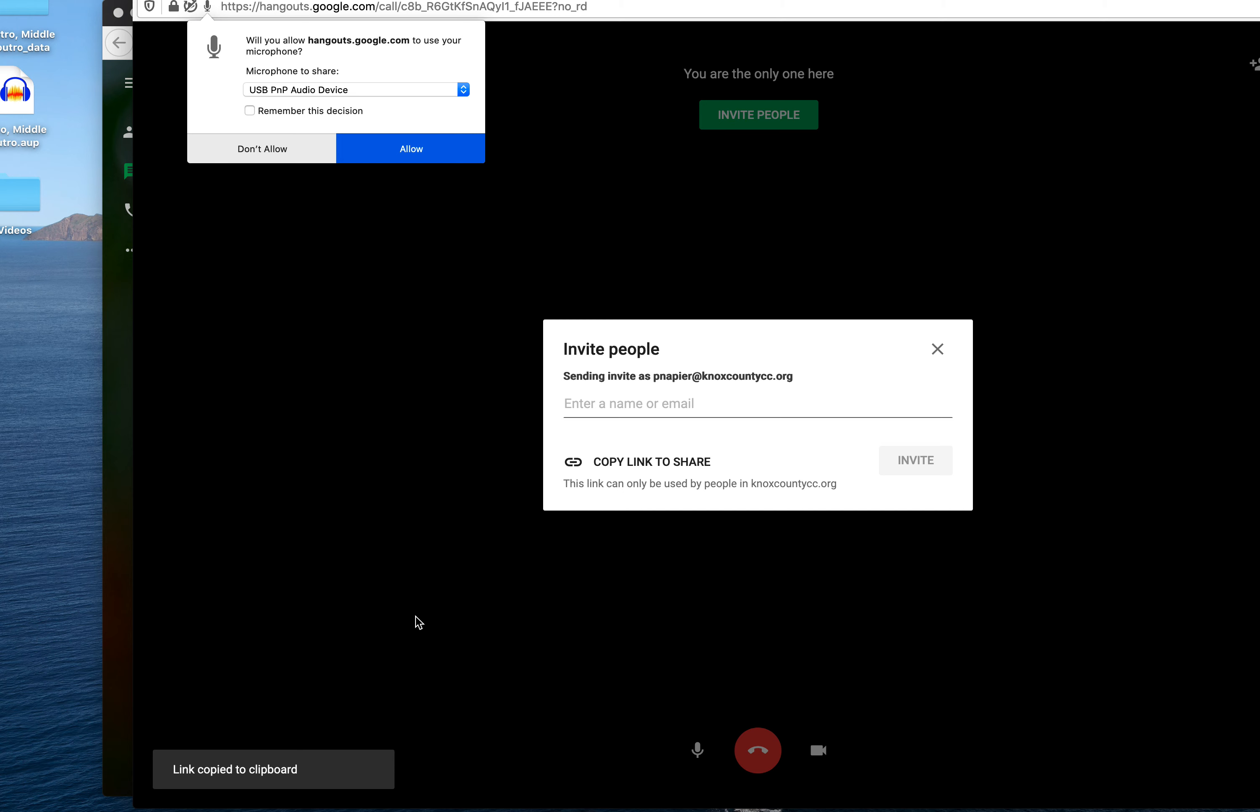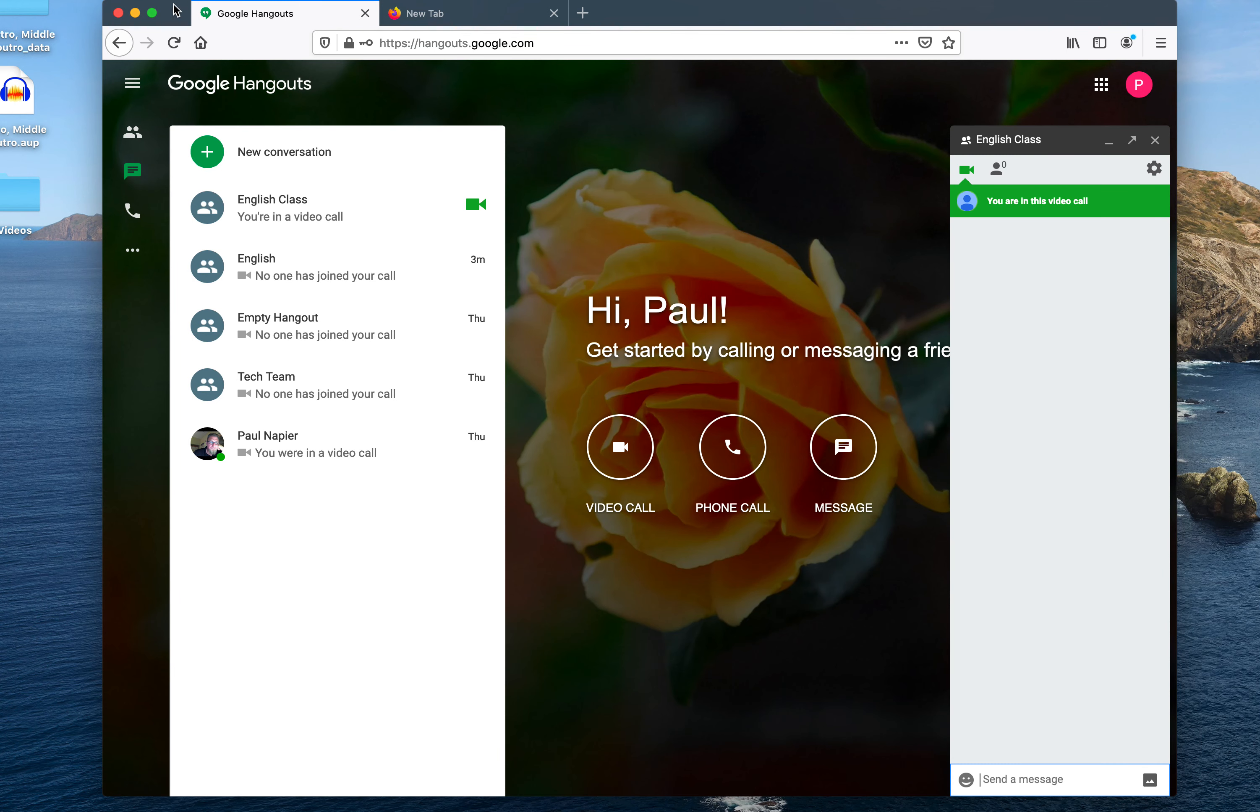So what this is, is a URL. Now let me back out of here.